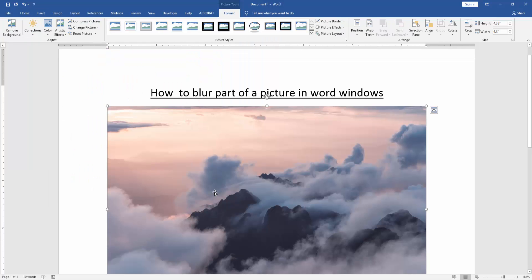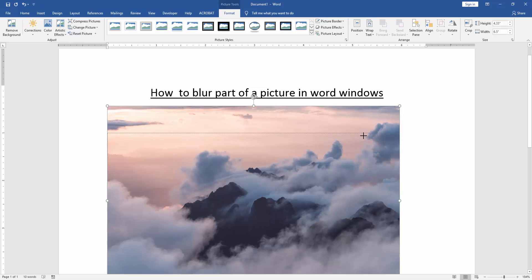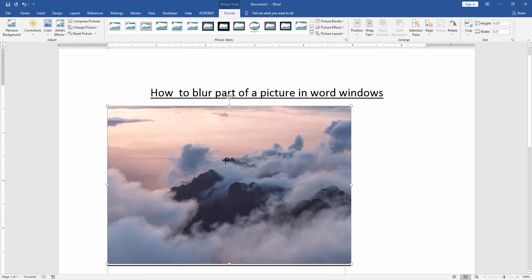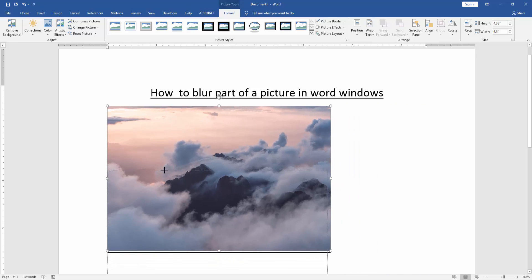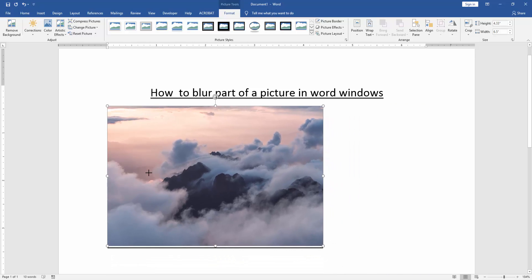Now we can see here we have inserted a picture. Now we resize the picture a bit smaller to better see it. Then click the picture and go to the Format menu.